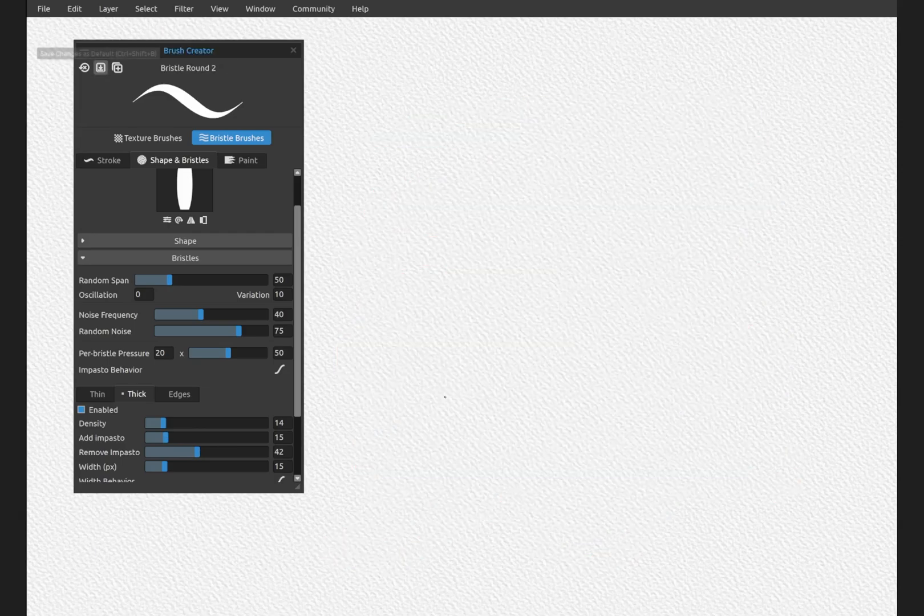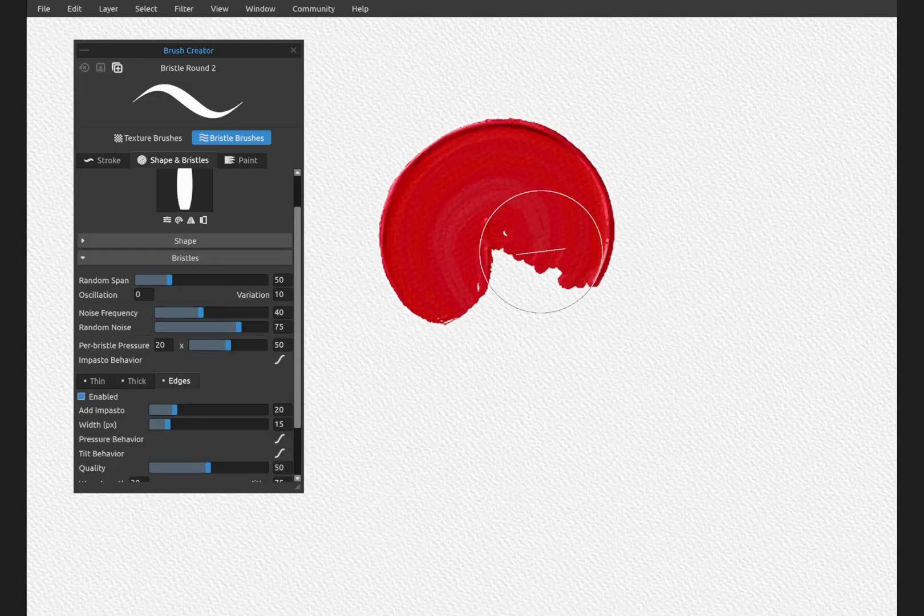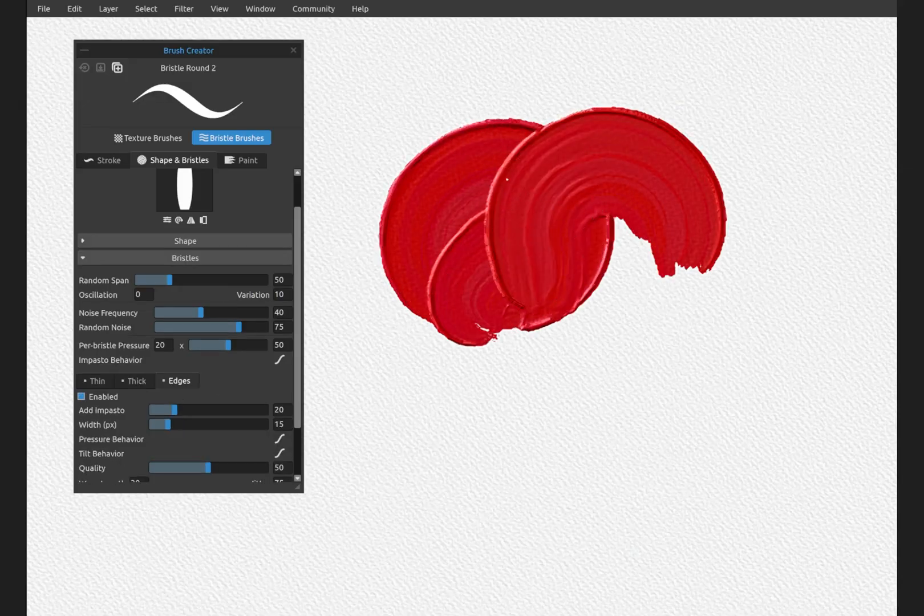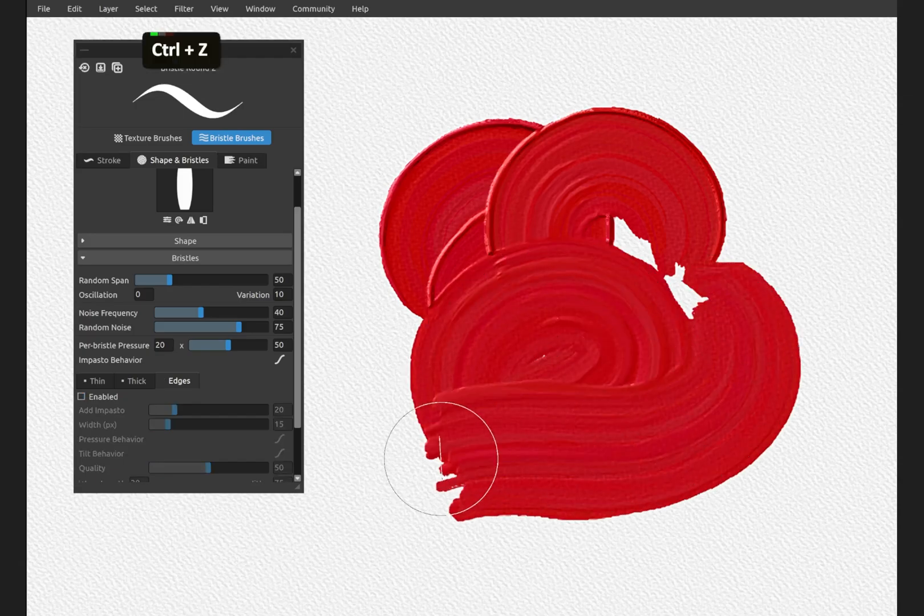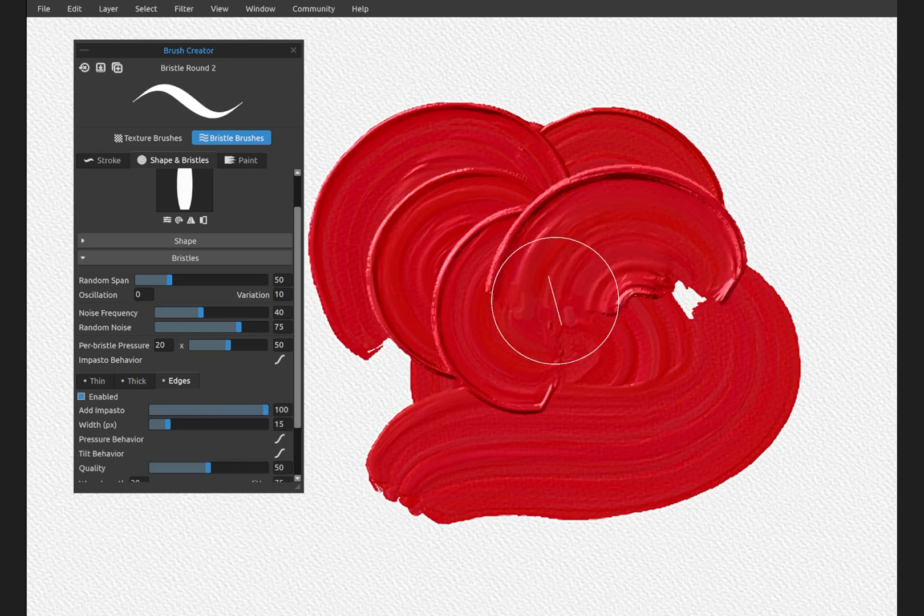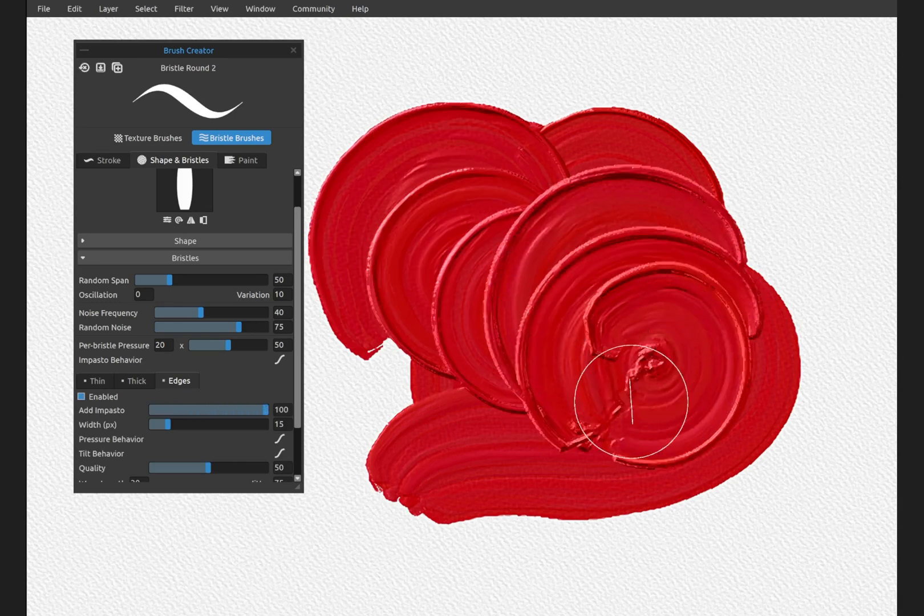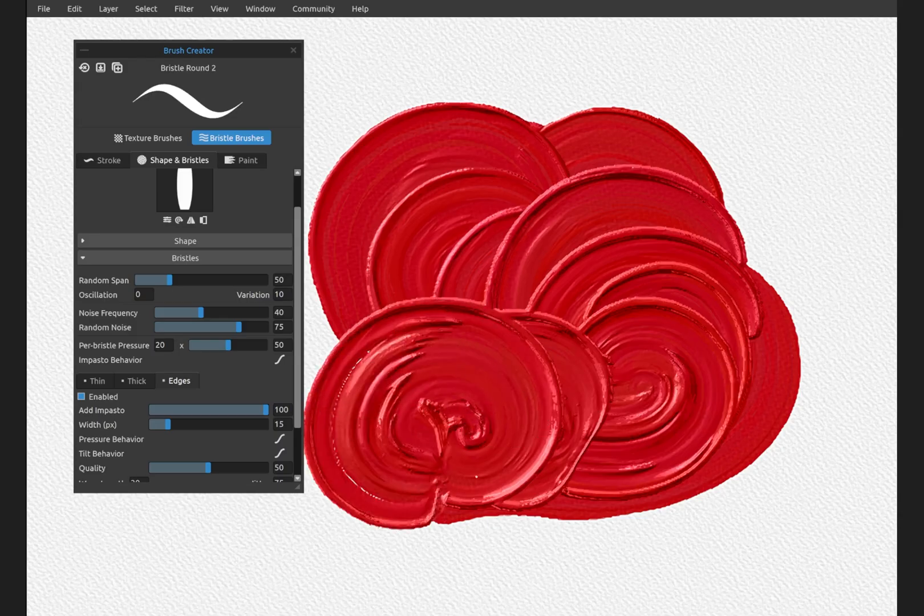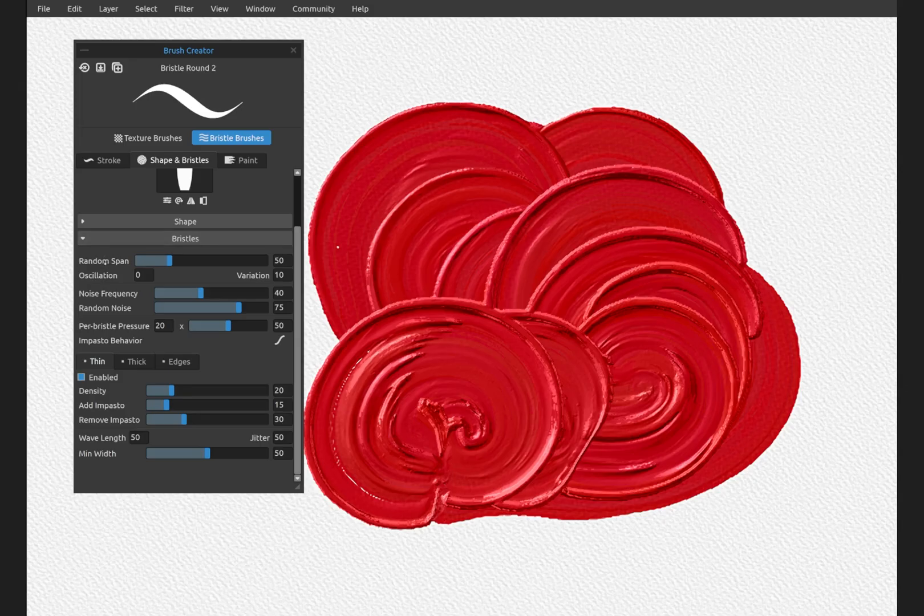And let's reset the brush and go to edges. Here when we paint you can see this thick impasto on the edge of the brush. If we turn off edges you can see that's gone. We can bring up the impasto of that edge so it's really thick and chunky.